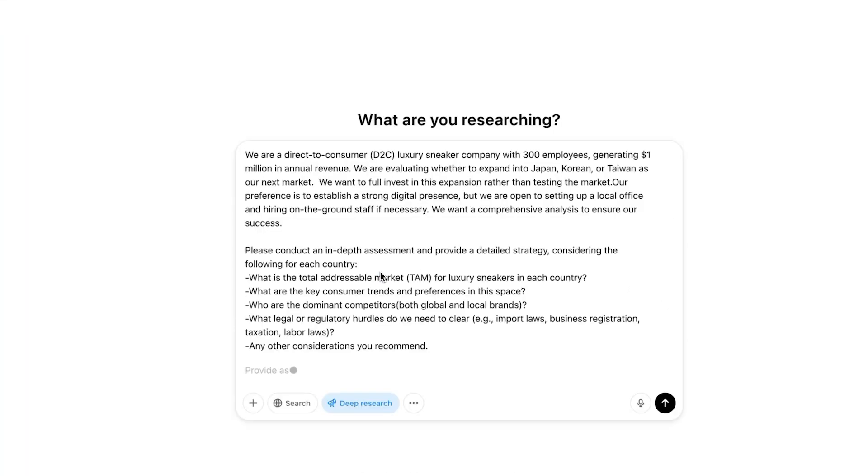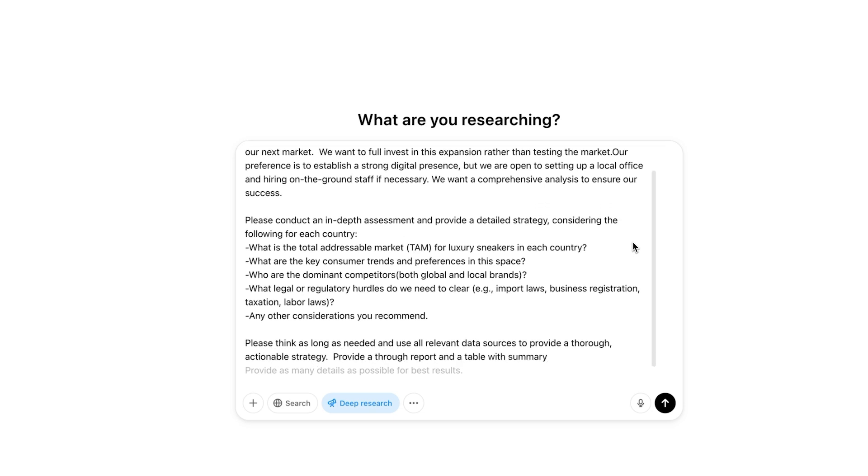I've pasted in a prompt asking ChatGPT to help me with an expansion strategy as I'm looking to expand my D2C sneaker store internationally. I need help prioritizing whether to launch in Japan, Korea, or Taiwan first. I've given it some criteria around what I wanted to take into consideration and how I want the final report structured.